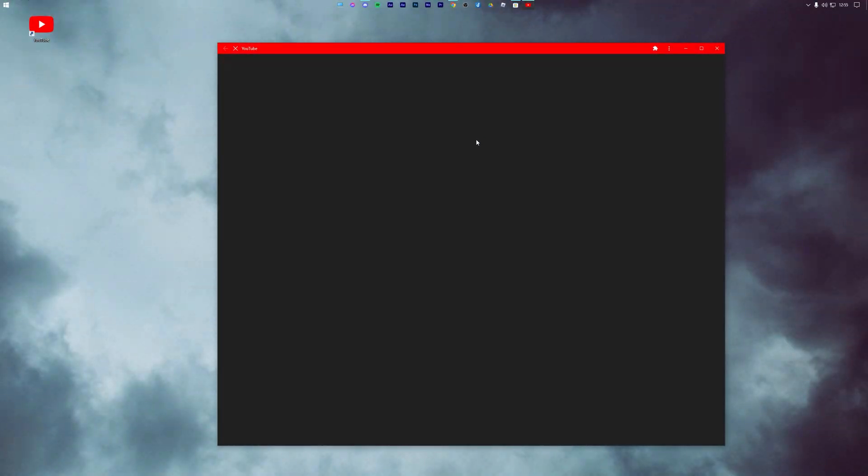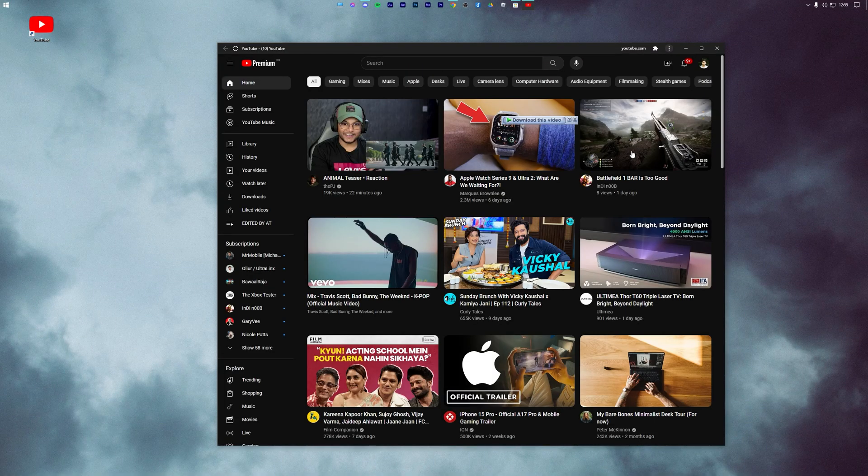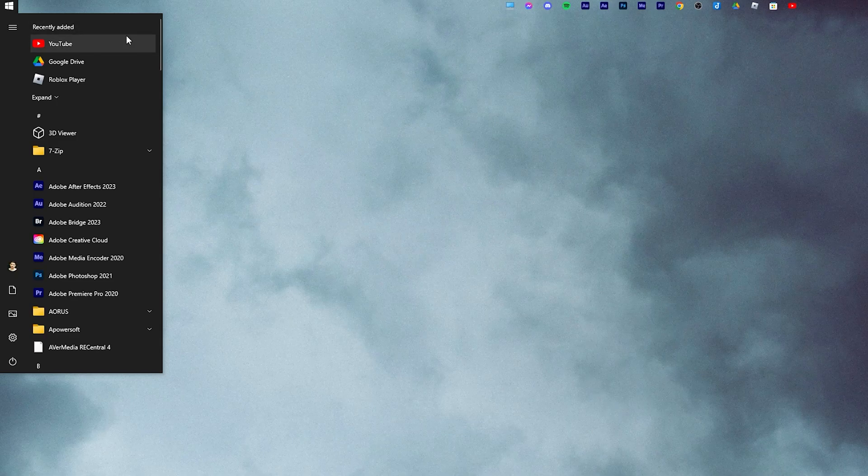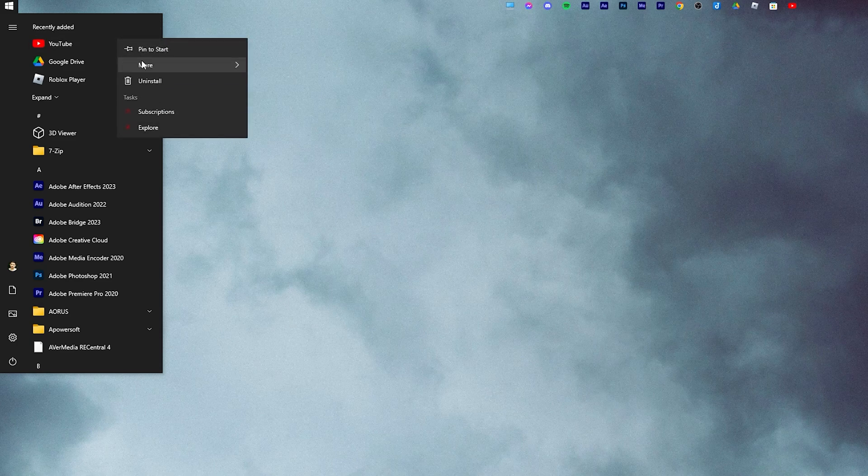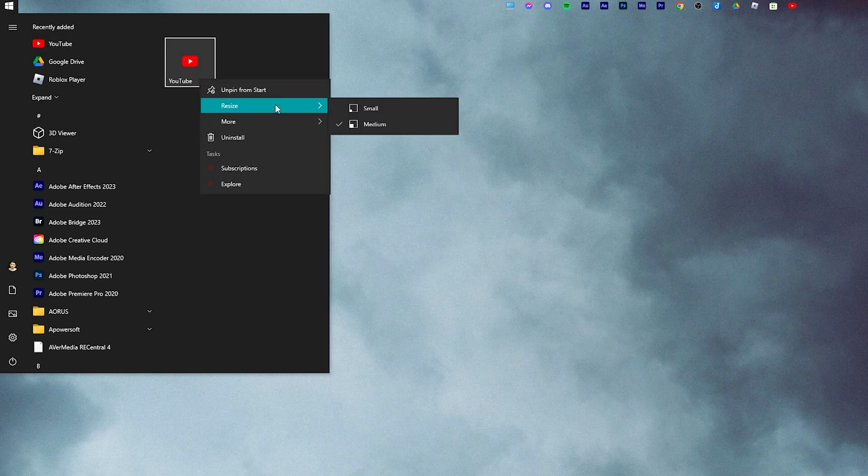Now when you open it, you will have access to the YouTube app on your PC. Similar to any other Windows app, you can place YouTube on your taskbar or even in the Start menu.